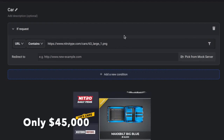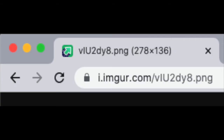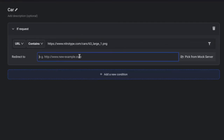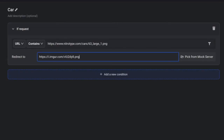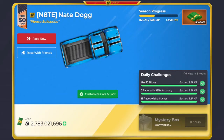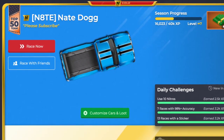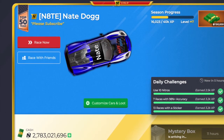So we're going to do 63. Now we're going to go into the image that we created in Imager. We're going to copy that link and put it in here. So when we have the max big blue equipped, it is going to redirect us to this image right here. We're going to push create rule and save it. When we go into NitroType, we're going to reload the page, and as you can see, the car loads in.